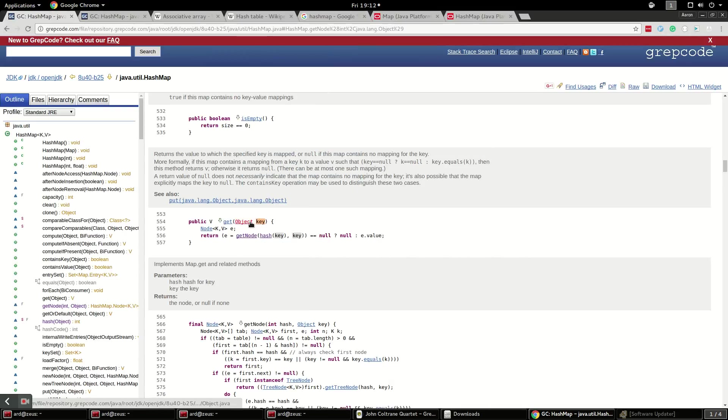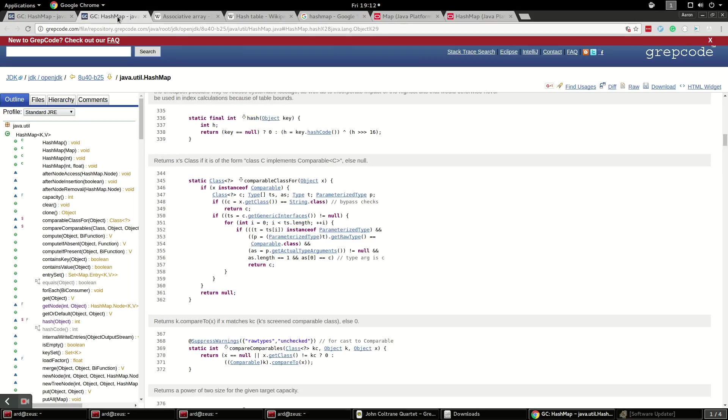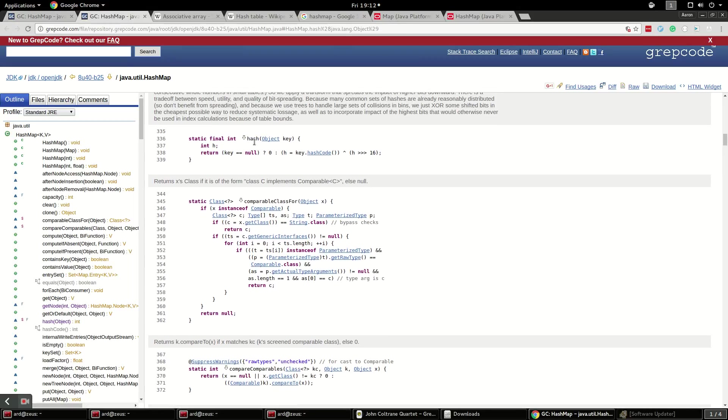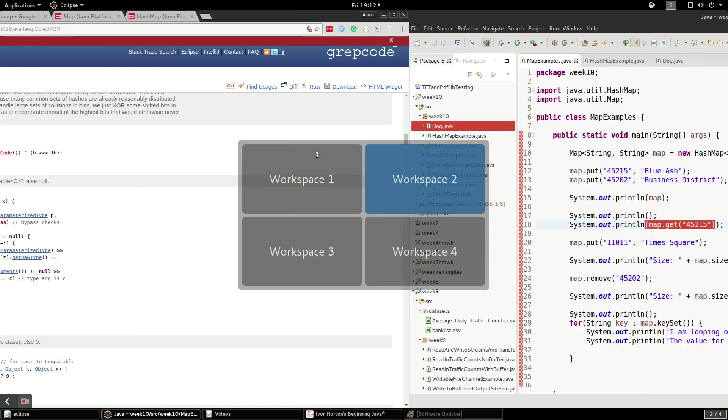When you call get, it does something called hash. And I've opened up hash in this tab here. What hash actually does, it calls key.hashCode. And you may know that strings have a hashCode. They have a method that calls hashCode.